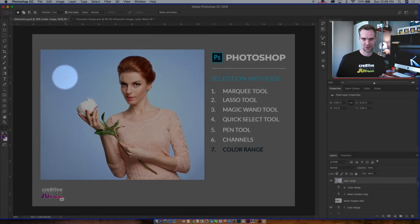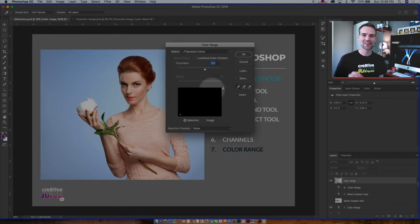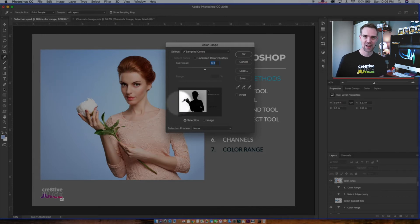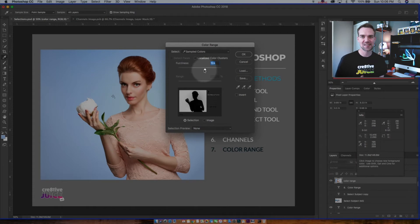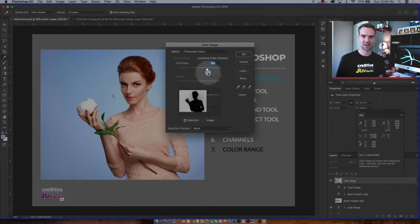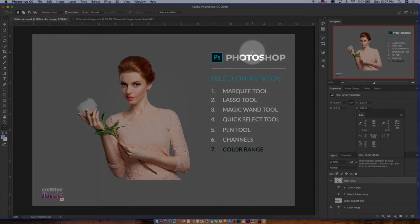Selection method number seven: color range. Color range selection allows you to select all the colors in the same spectrum — for example, all the blue in an image. Use the eyedropper tool to pick the color, hold Shift to add to the selection, and Option/Alt on a PC to remove from it. The fuzziness slider is like the magic wand's tolerance and lets you control how accurate the color matching is. This tool works really well when there is a well-defined color variation in the image.